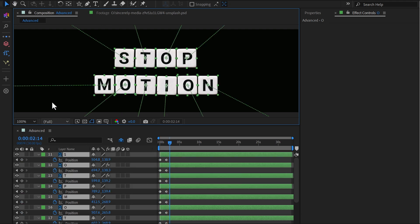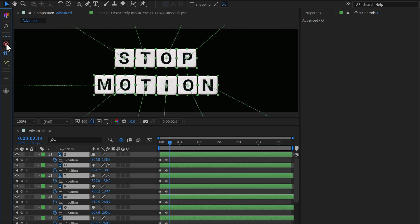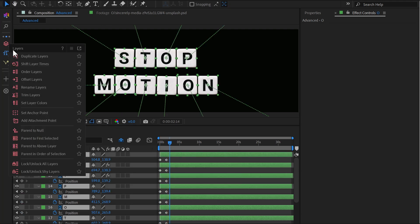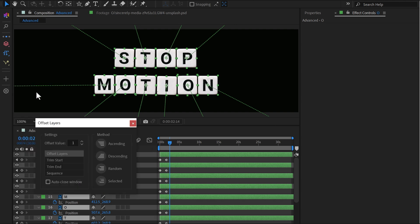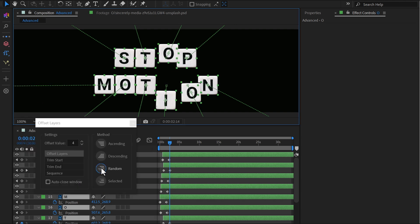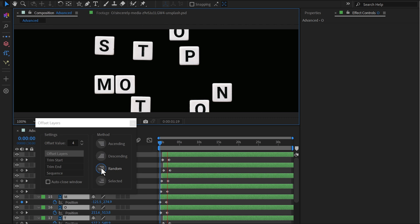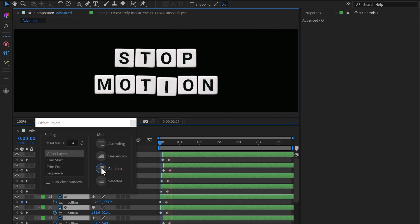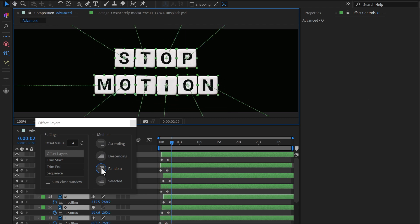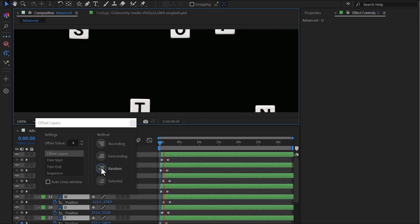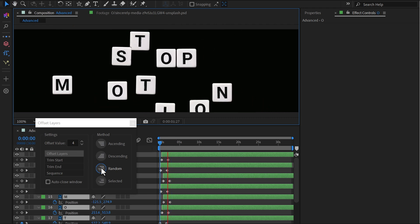With all the layers selected, go to MoBar's Layers menu and choose Offset Layers. Set an Offset value of 4 and hit the Random button to shuffle the animation timing. Press Random again if you'd like to try a different arrangement.